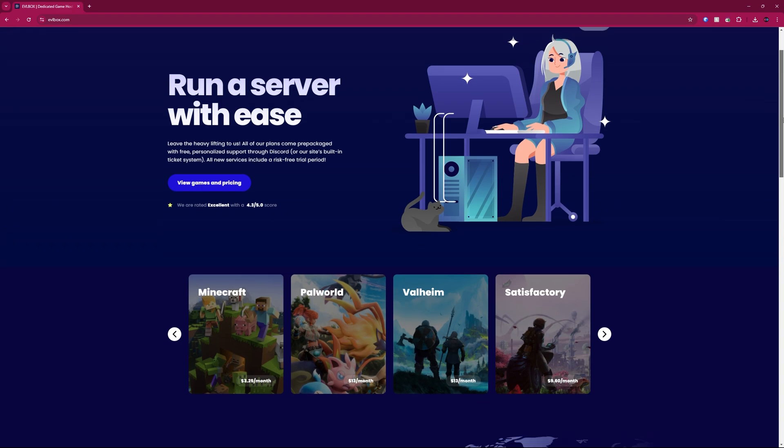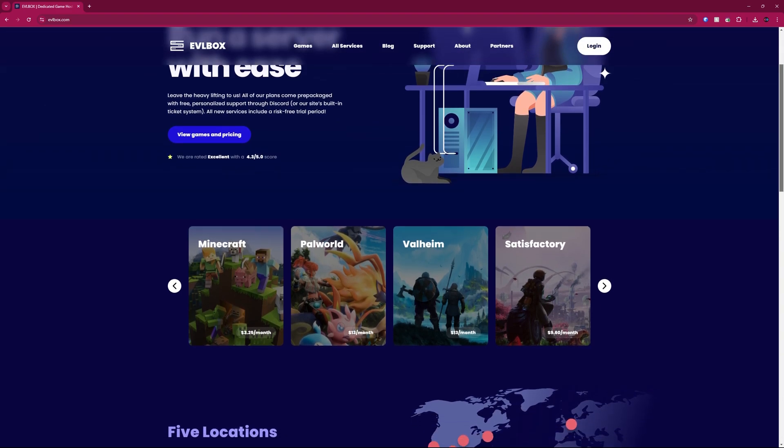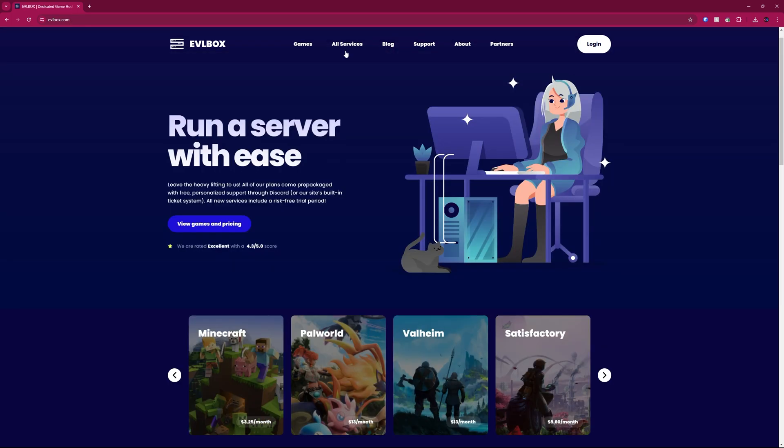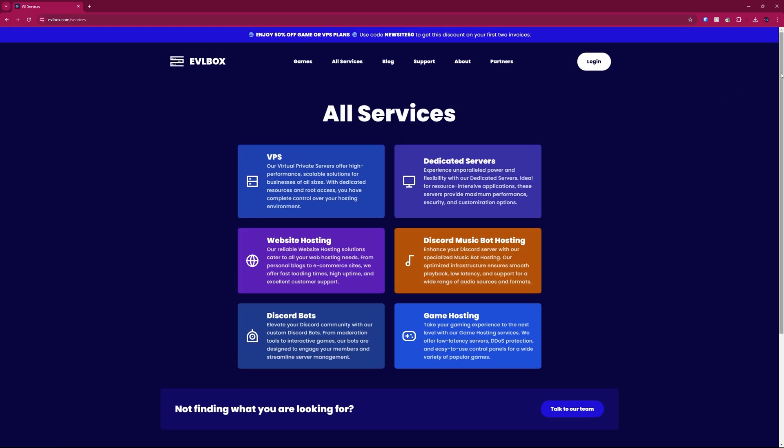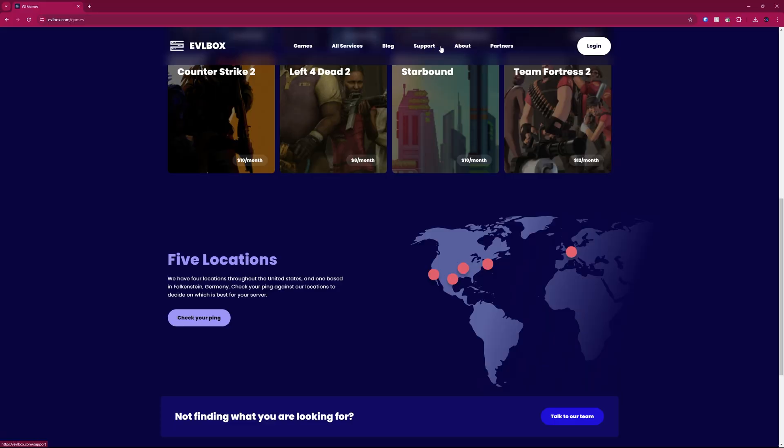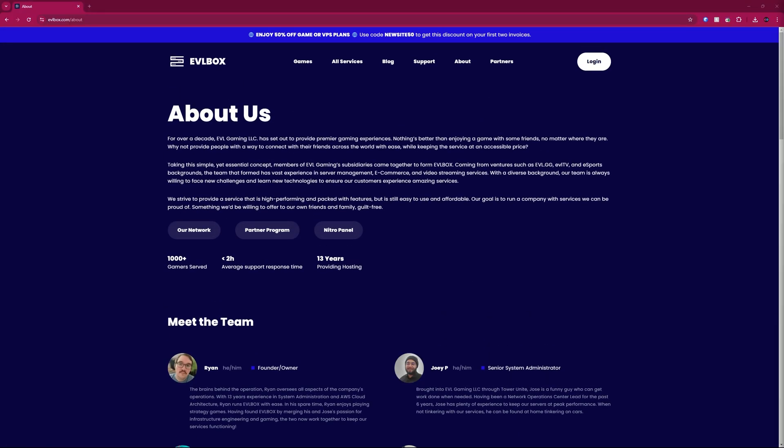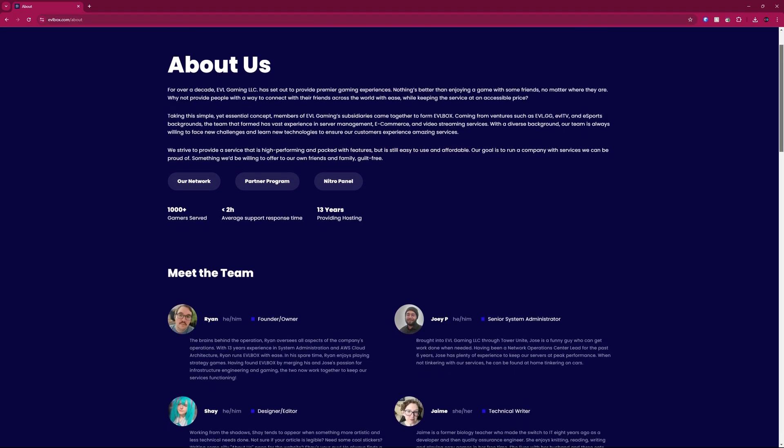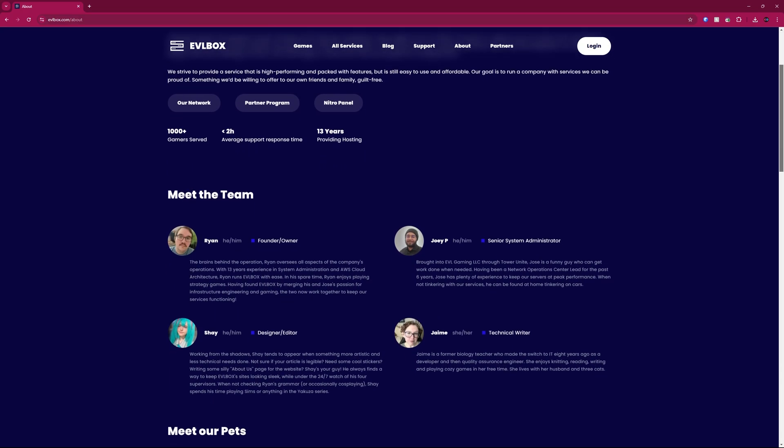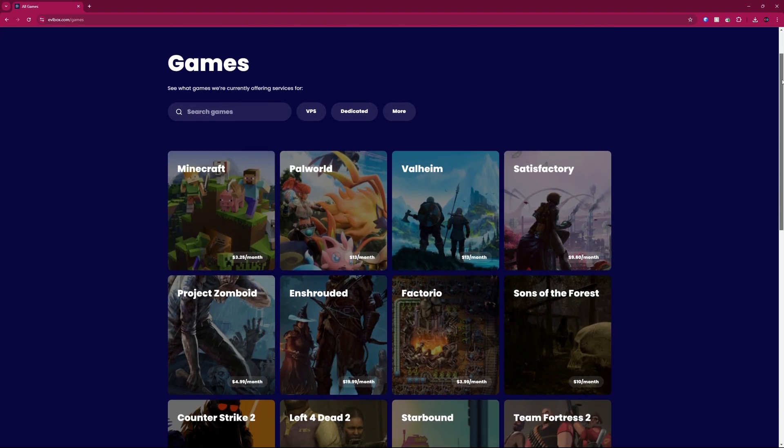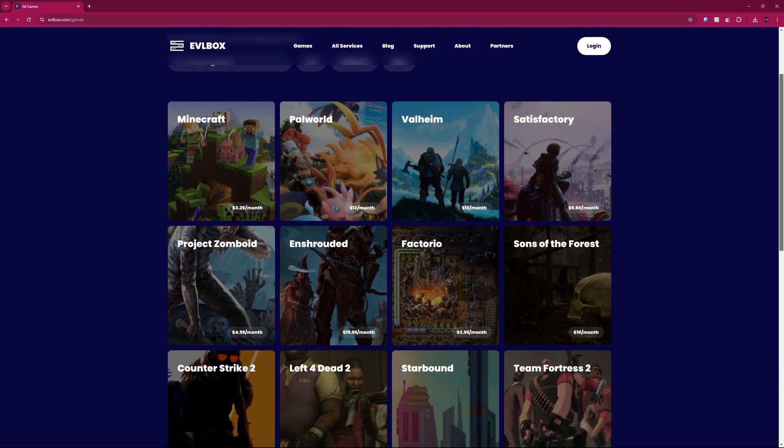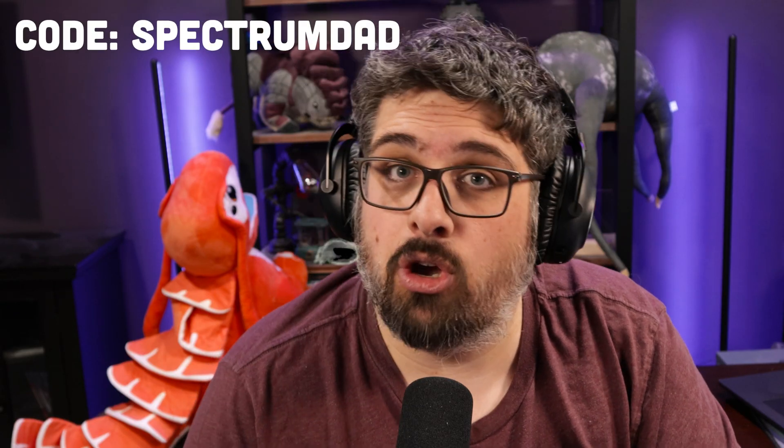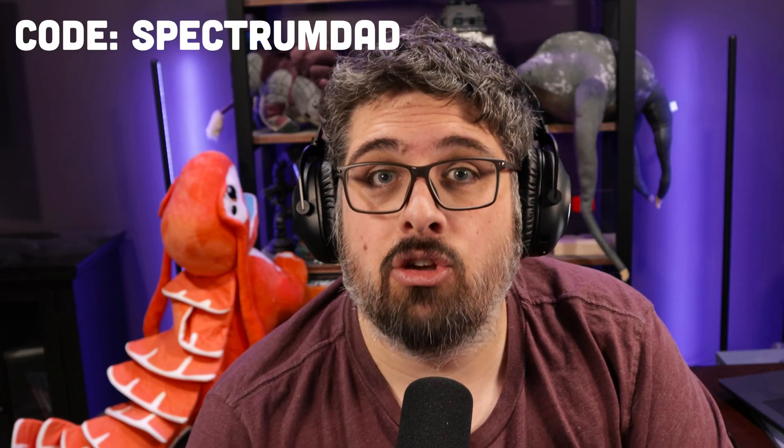Next let's talk about dedicated servers and speaking of dedicated servers today's sponsor is EVL Box. EVL Box is a hosting company I personally use. They offer a multitude of services including virtual private servers, dedicated servers, website hosting, and discord bots. I've been using EVL Box for the last six months for my community server and I can tell you by far that they are the best hosting company for Satisfactory that I've used so far. What I like about EVL Box however is they are not this massive company that are trying to nickel and dime you. They are actually a small crew of four people that are all gamers and know what gamers need in terms of dedicated servers. If you use the code SpectrumData at checkout you'll get your first three months at 50% off. Thanks again to EVL Box for sponsoring this video.